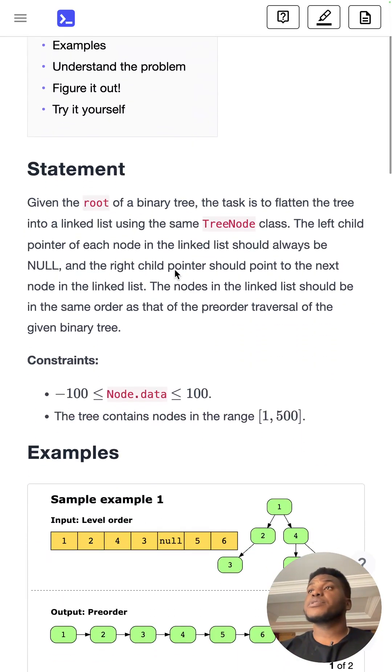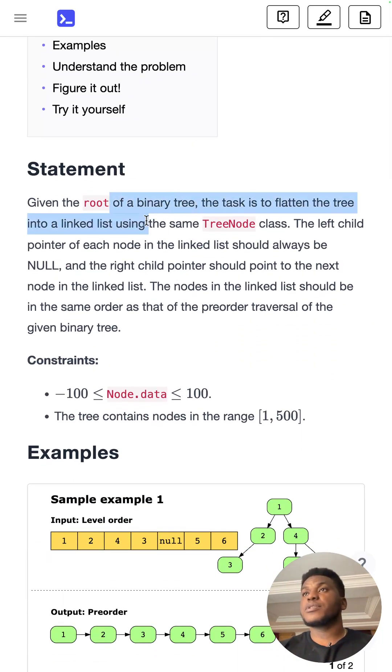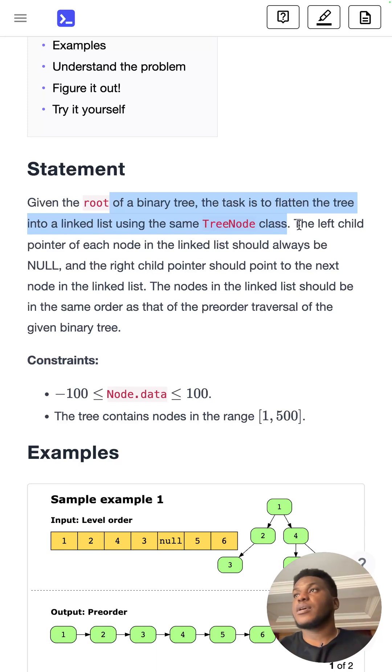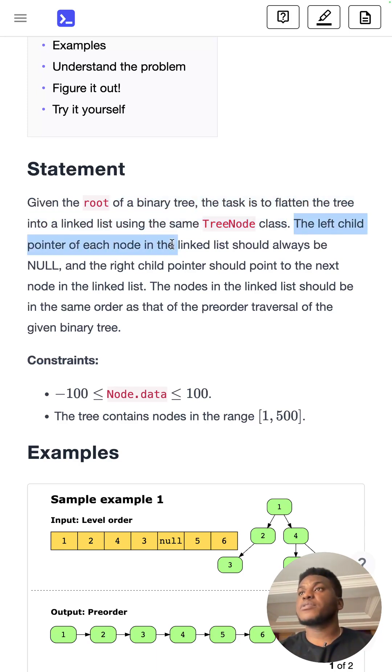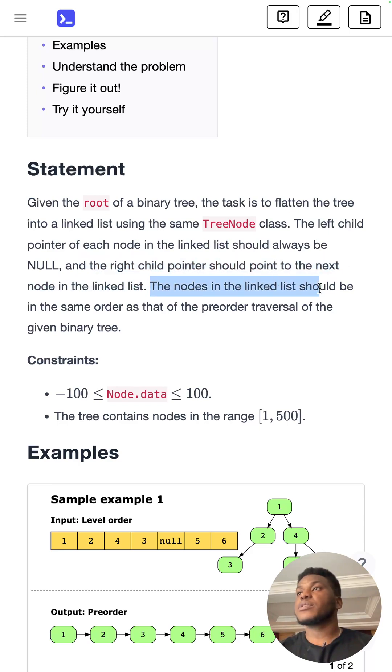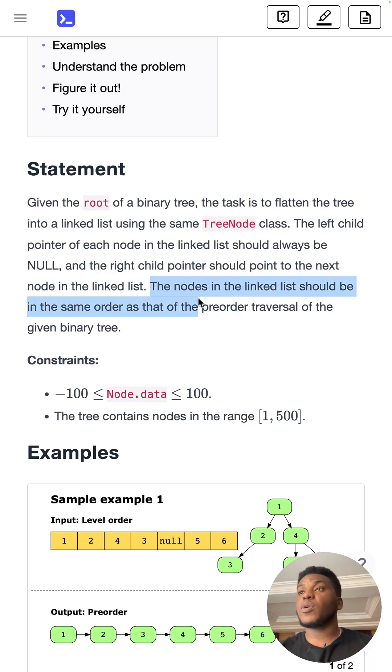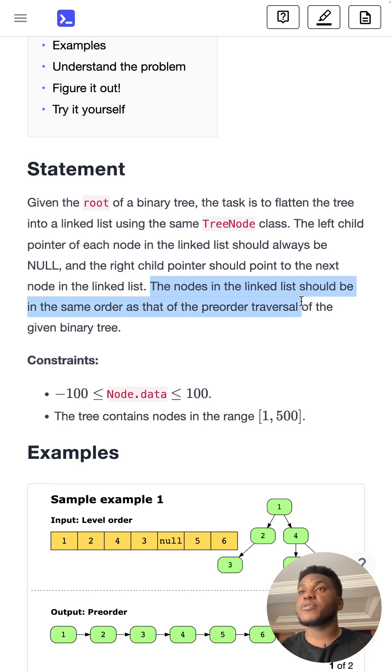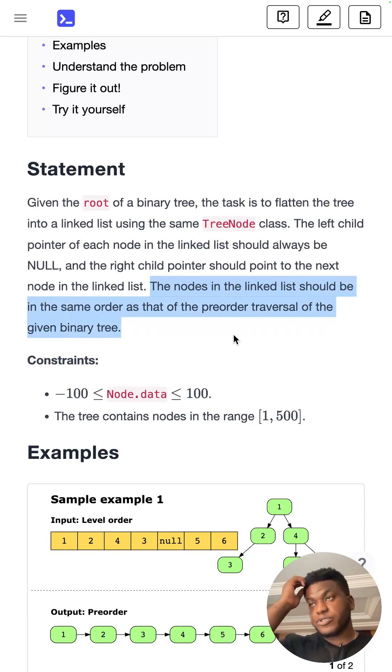Given the root of a binary tree, the task is to flatten the tree into a linked list using the same tree node class. The left child pointer of each node in the linked list should always be null, and the right child pointer should point to the next node in the linked list. The nodes in the linked list should be in the same order as that of the pre-order traversal of the given binary tree.